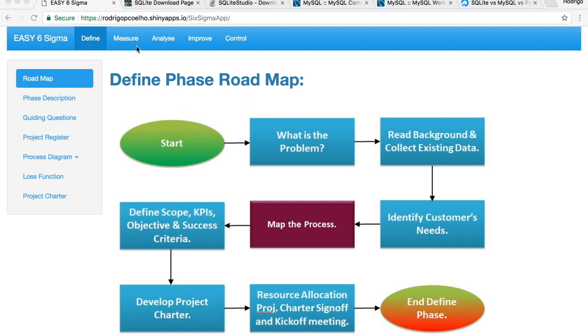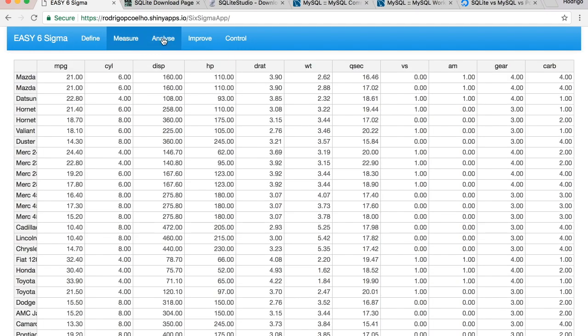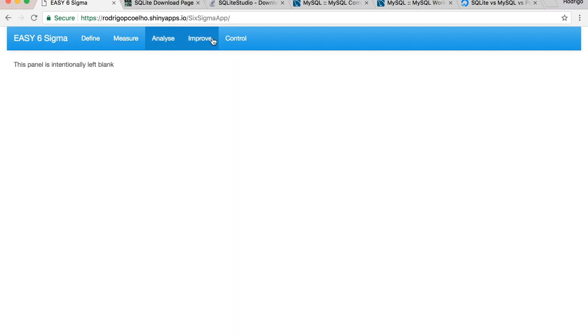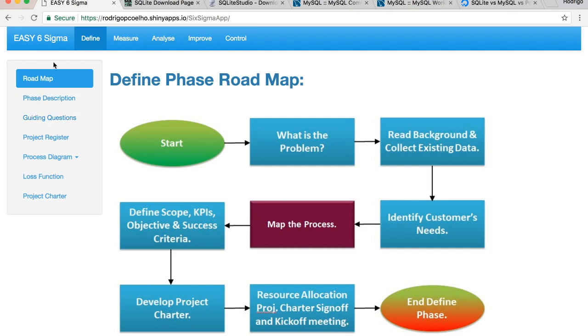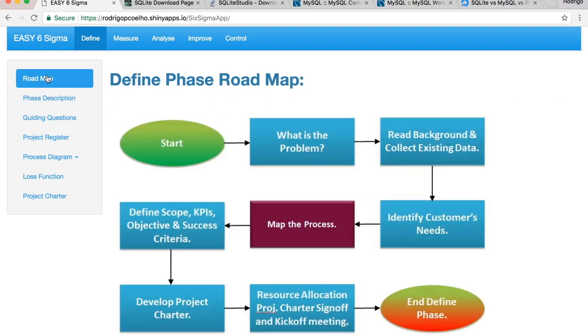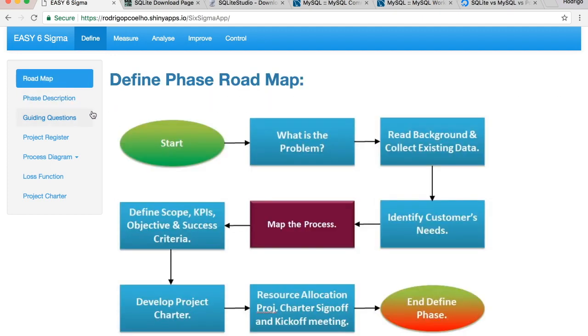Here we're going to have the different phases of a Six Sigma project with the different tabs, and then for each phase you can have on a sidebar sub-phases as for example.